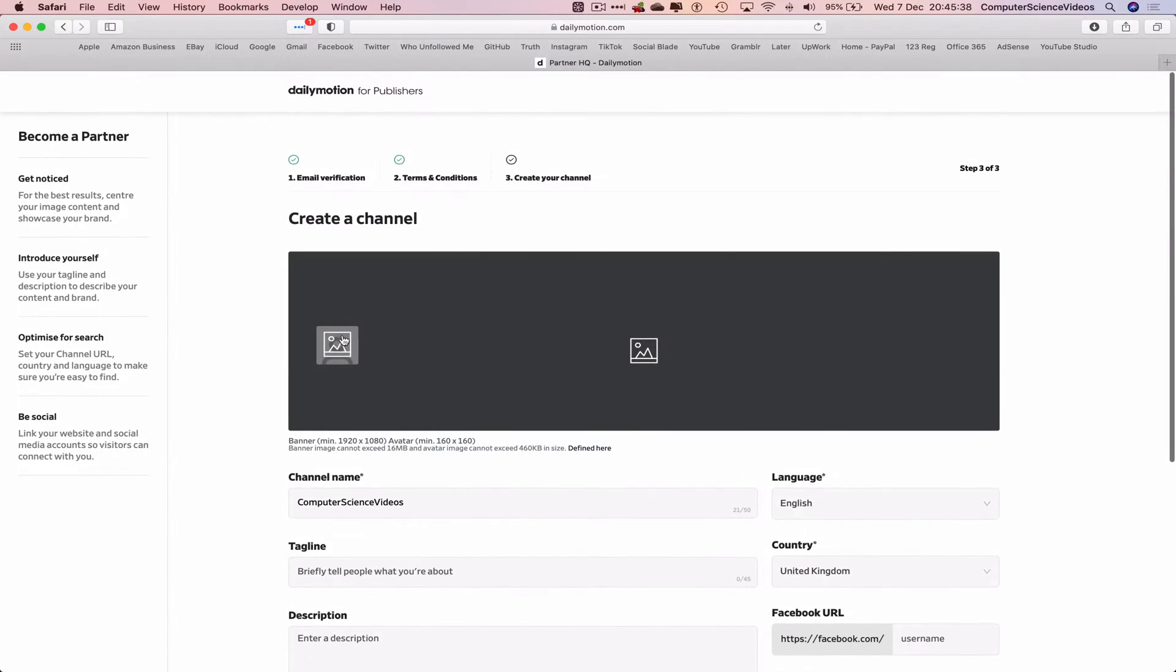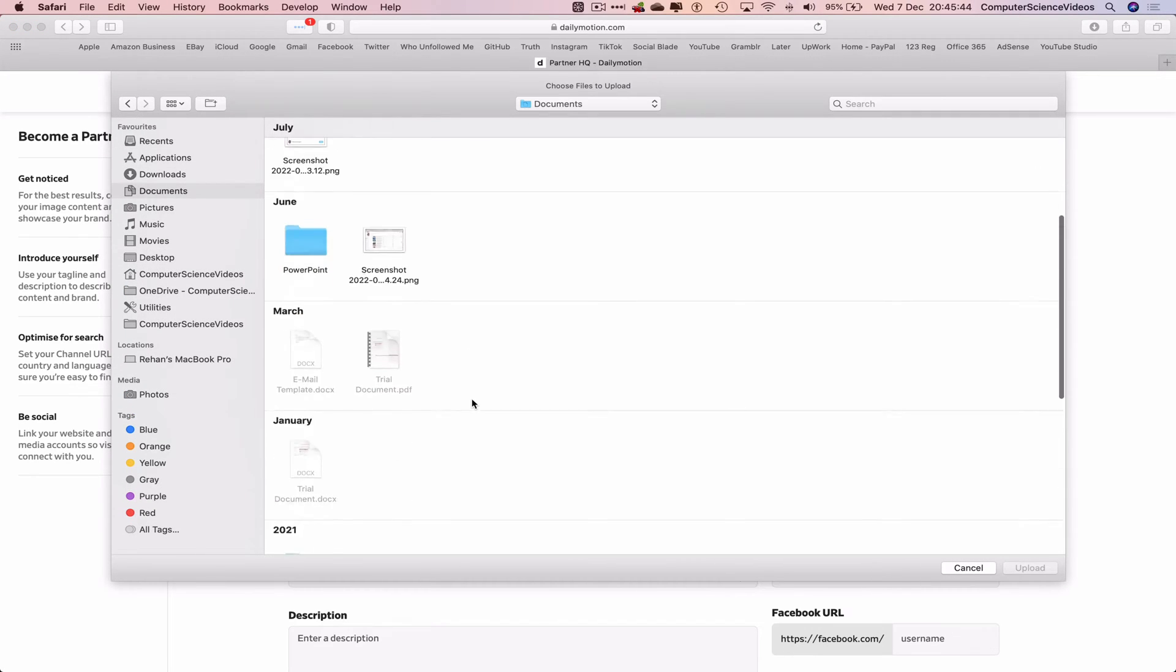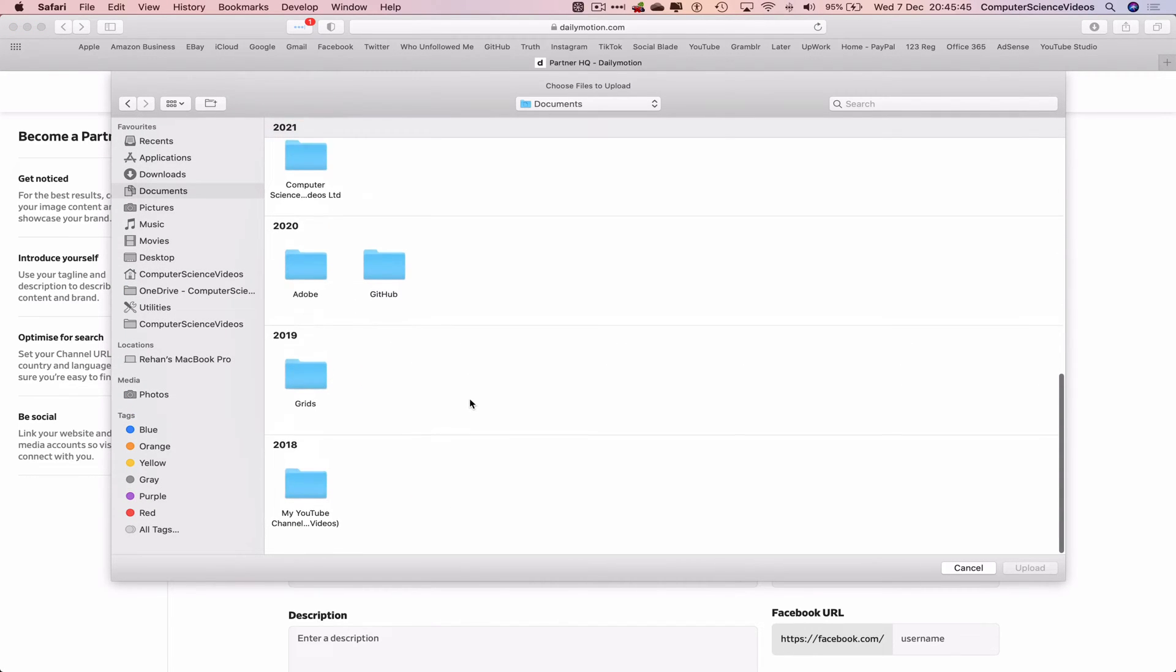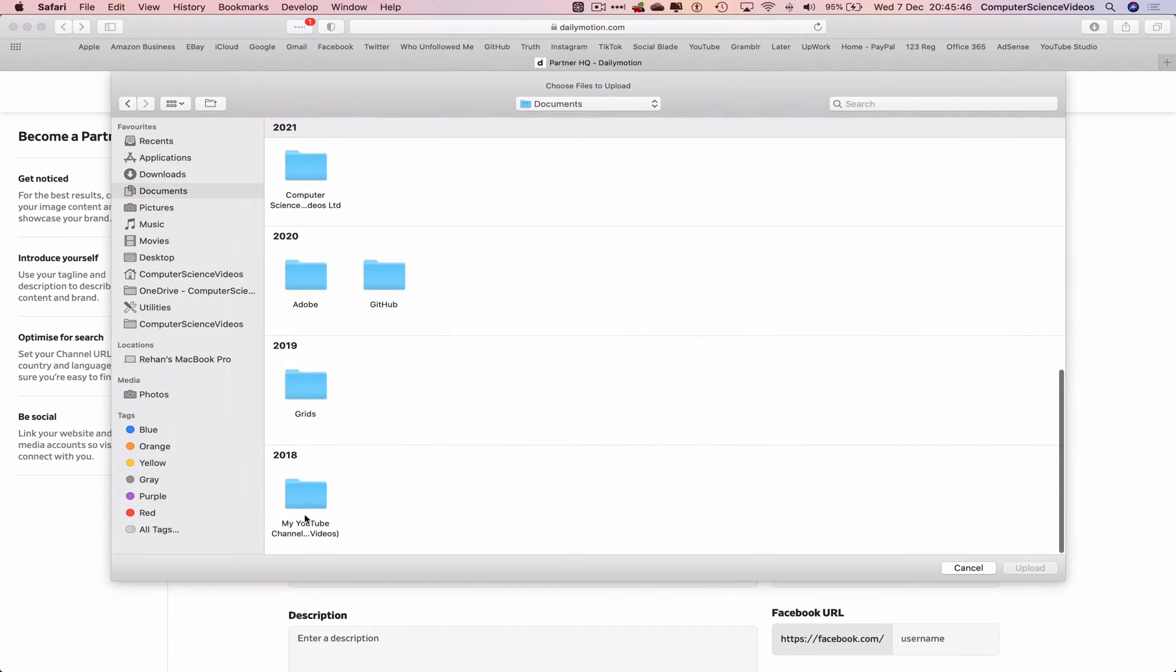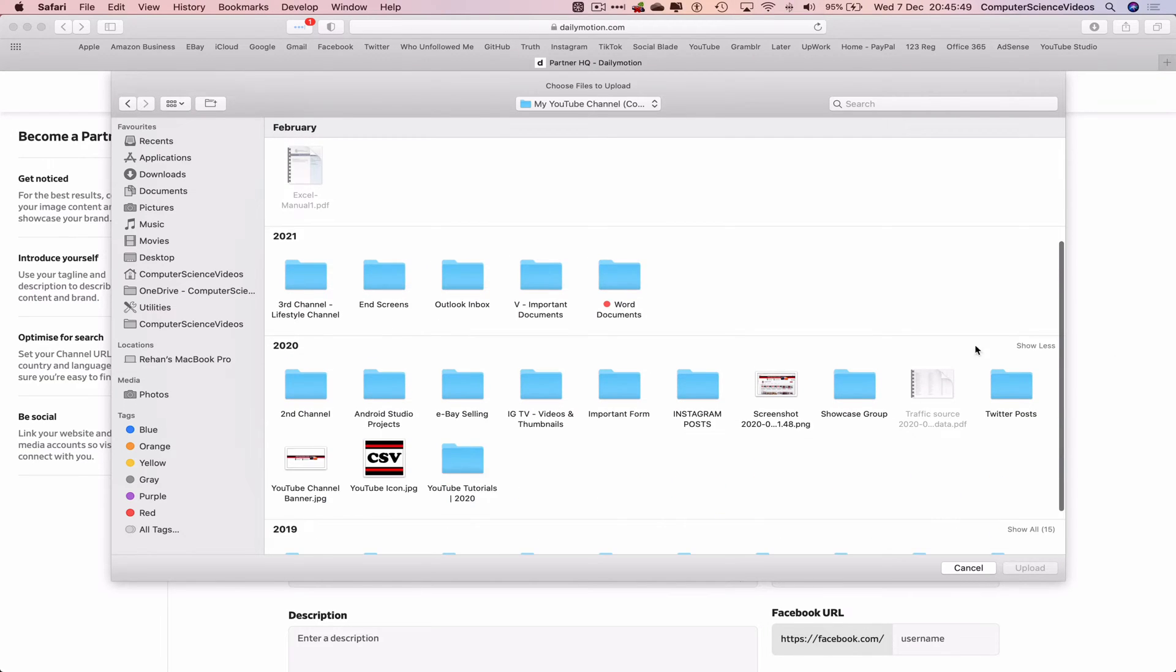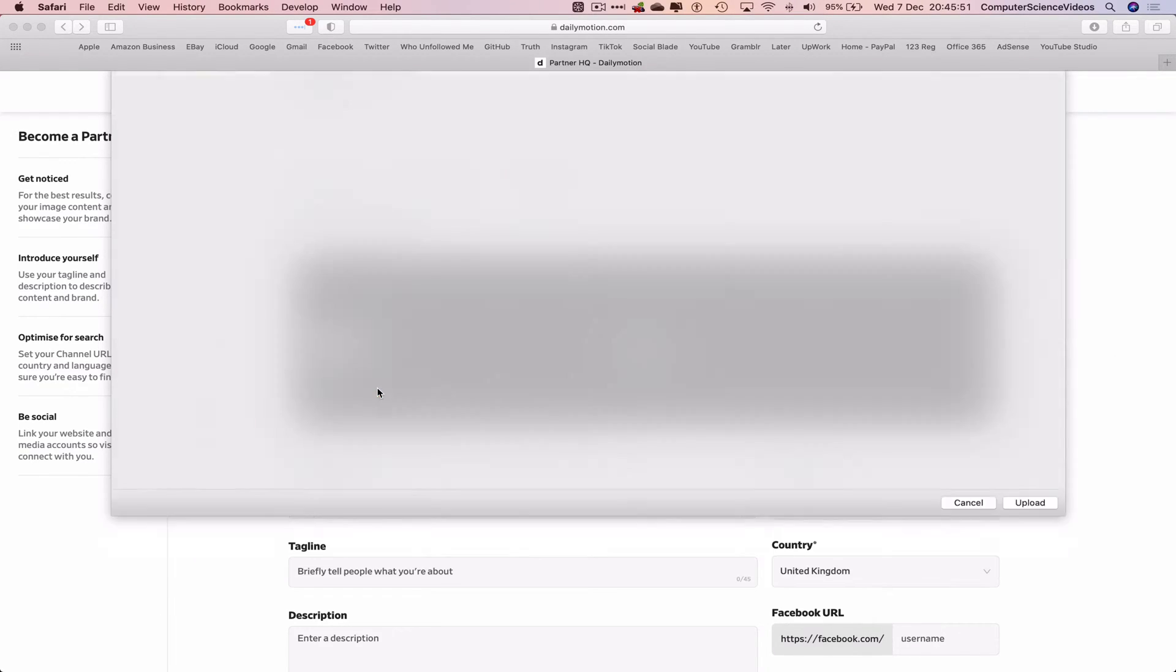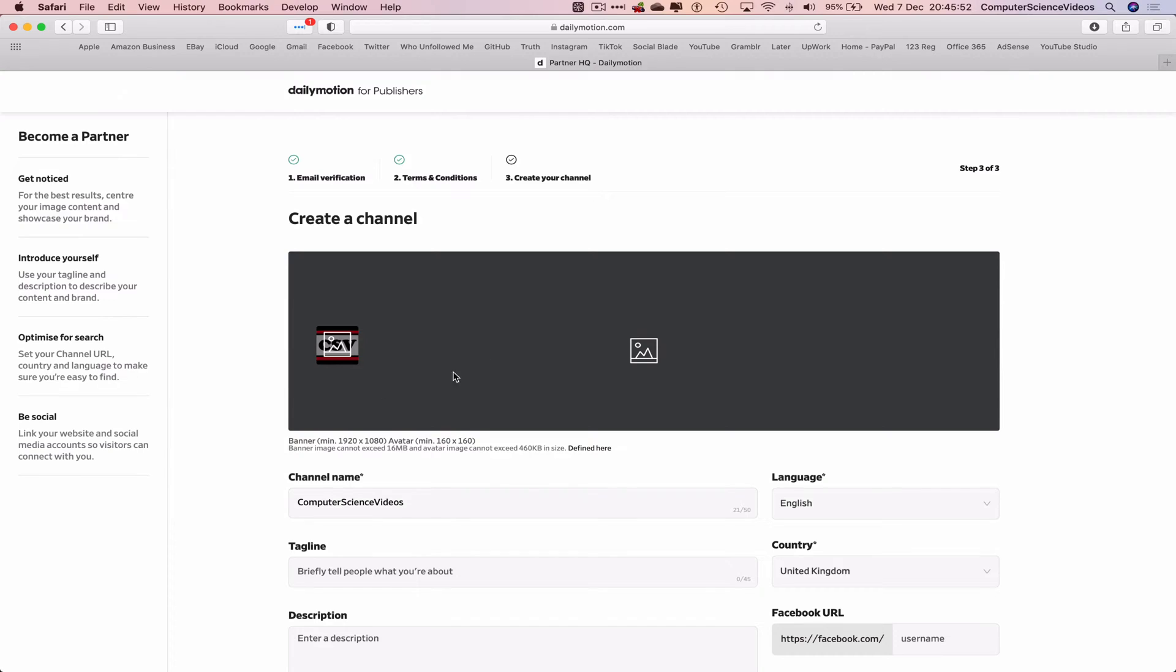Now what we will be required to do is create the channel. We can add a channel icon. Let's click on this and go to documents, go within YouTube channel. The YouTube logo should be here for Computer Science Videos. That's added. We will add a banner in the near future.